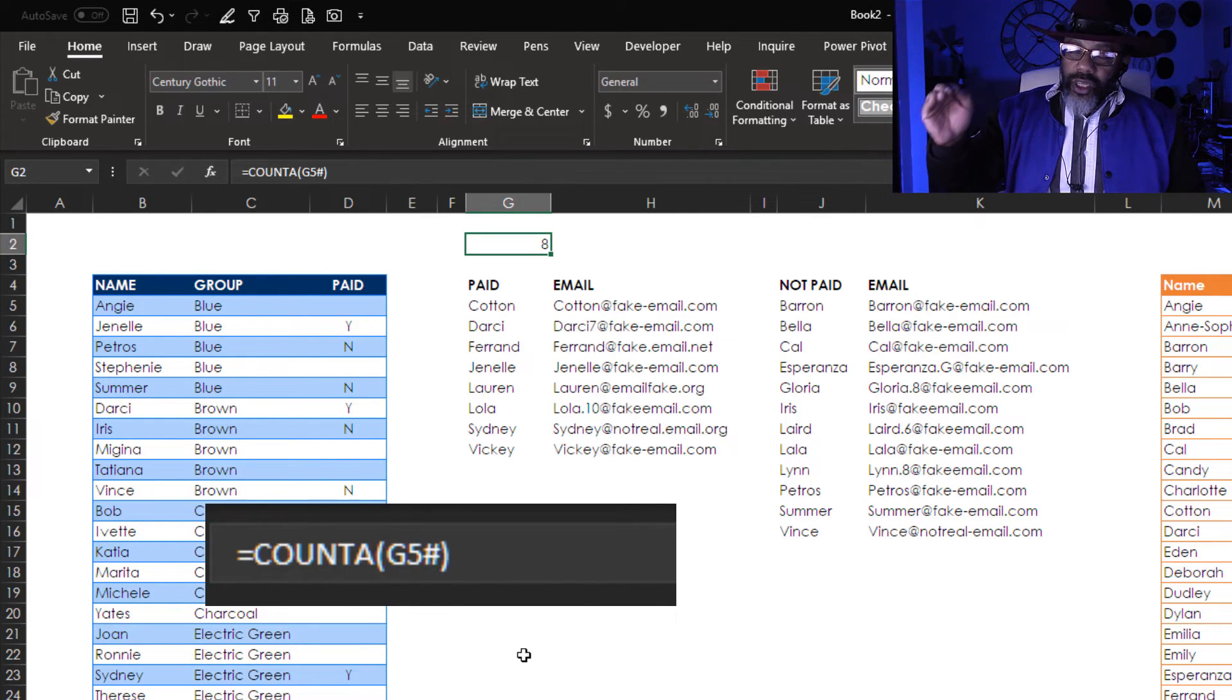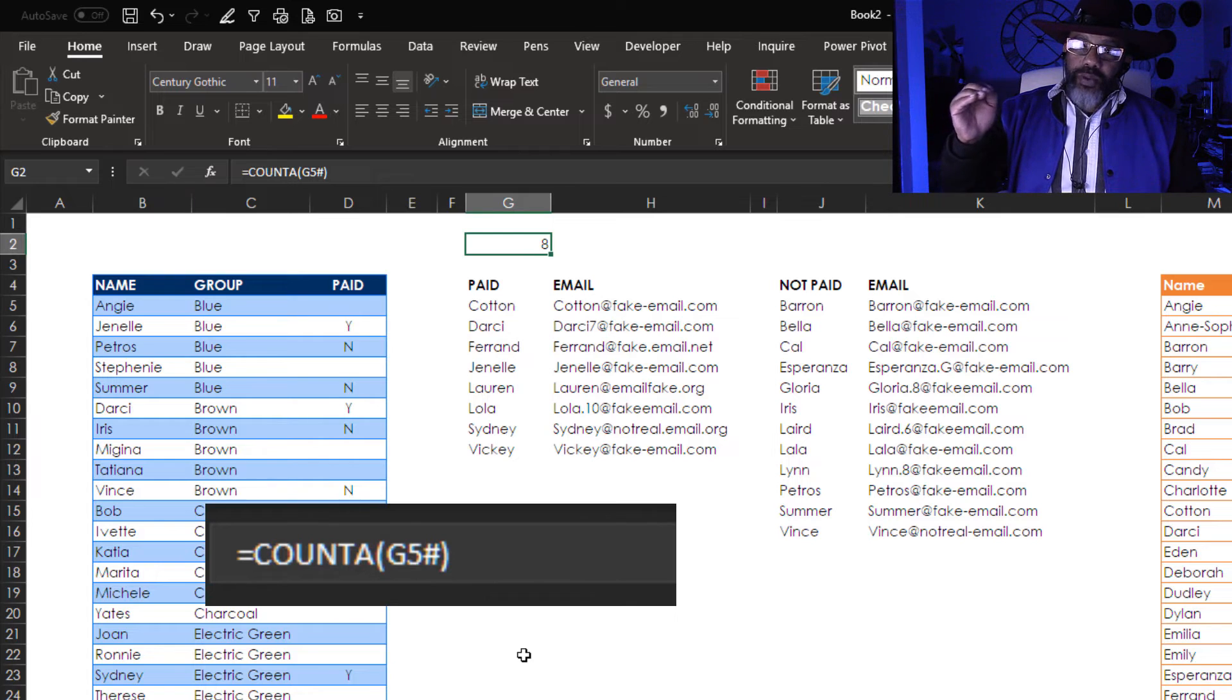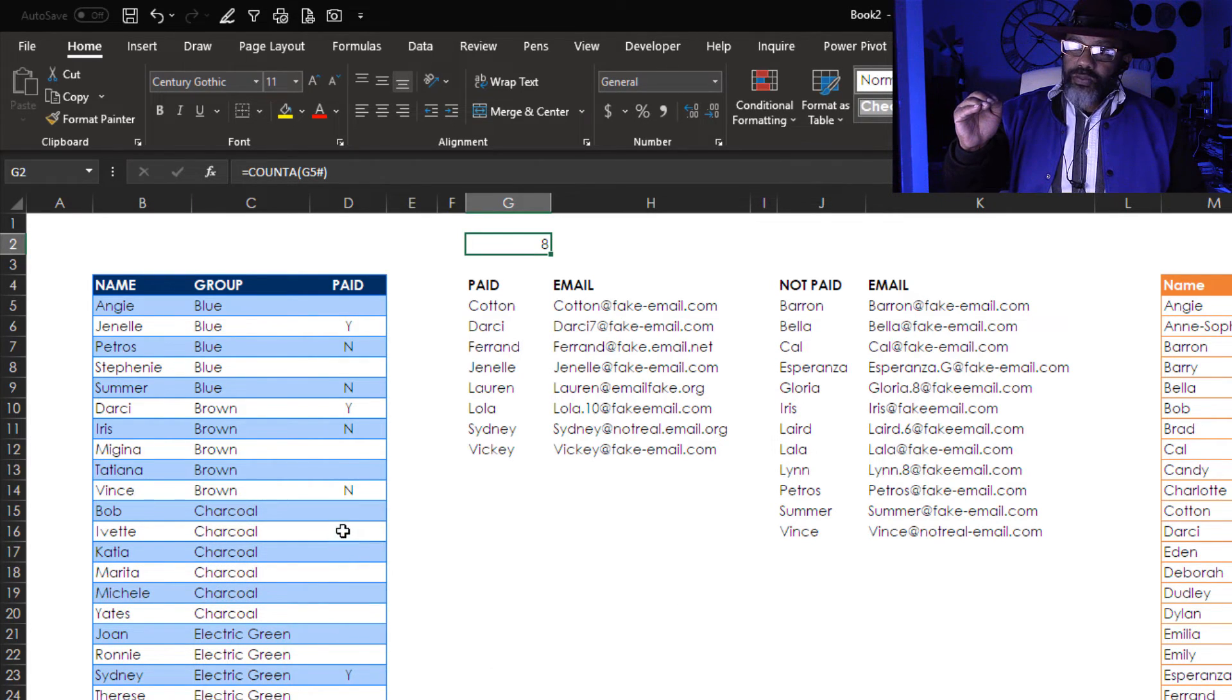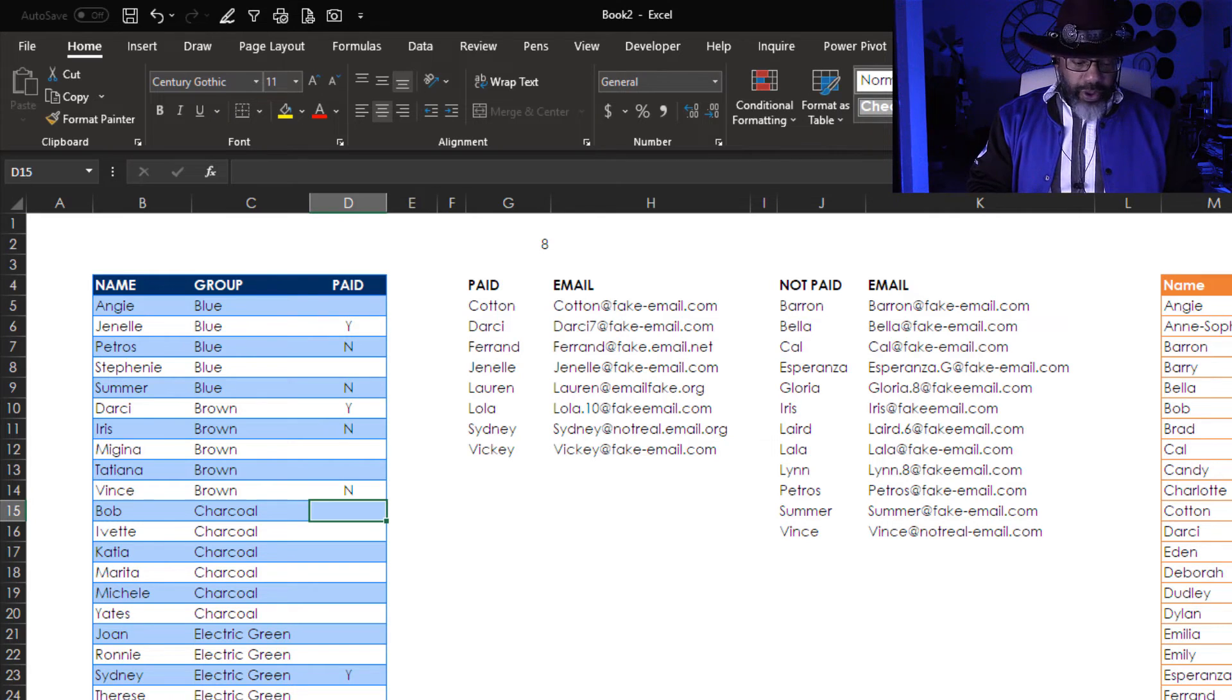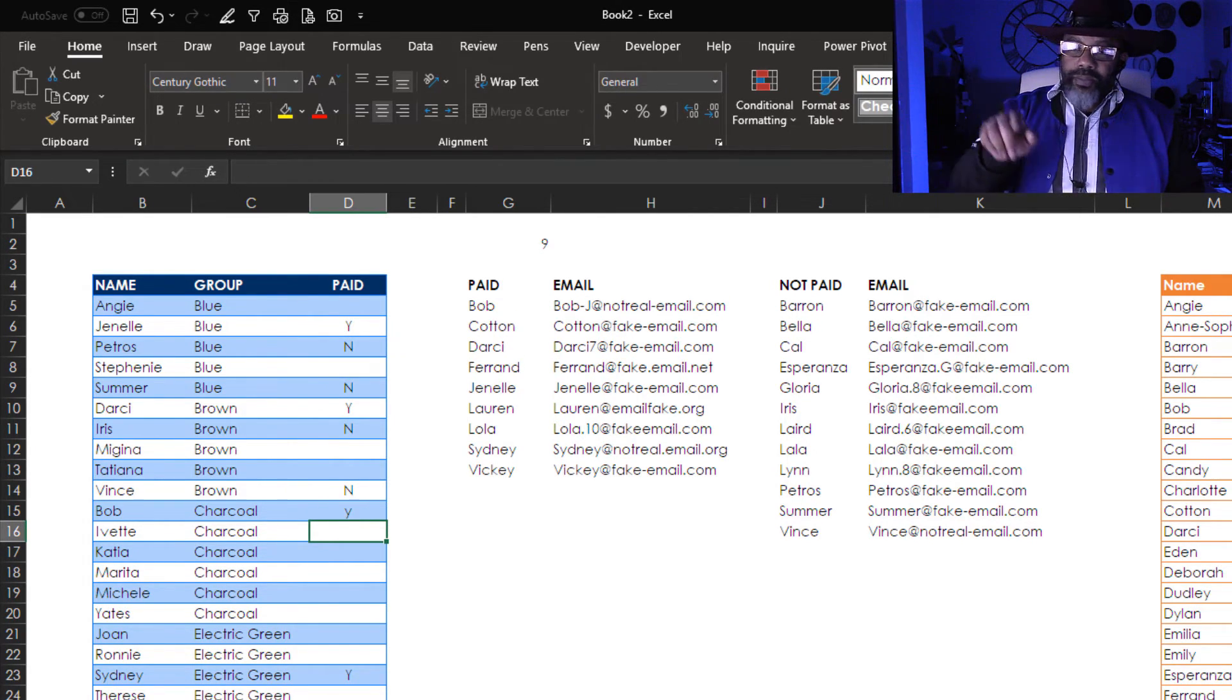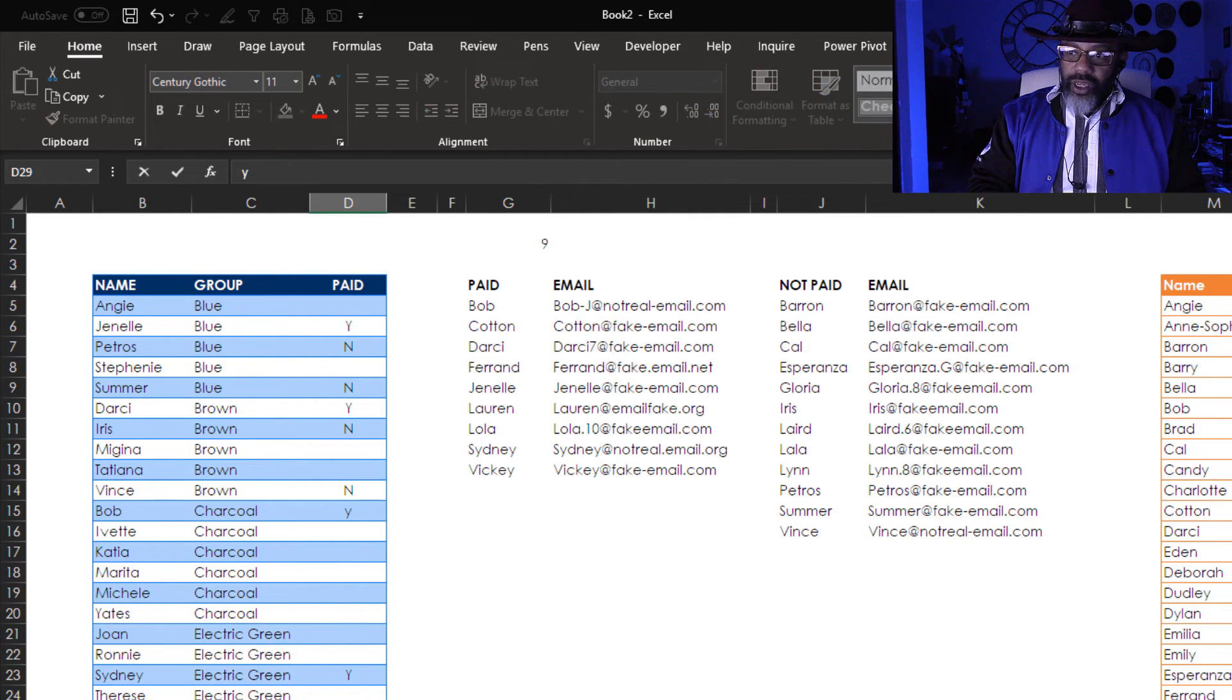Now notice Excel automatically put that G5 hashtag in. Because it is referencing a dynamic array. And that's going to keep it dynamic. So let's say that somebody else is paid. Bob has paid. We've got a nine. And Bob is in the list. Noella has paid.